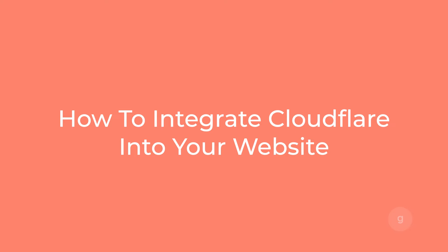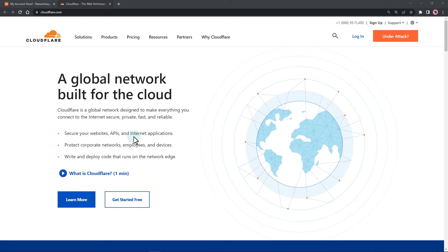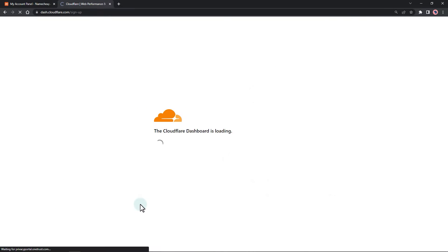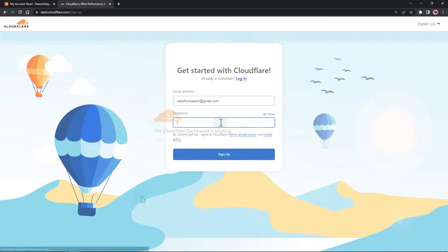In this video, I will show you how to integrate Cloudflare into your website domain and get a free SSL certificate. To start, let's sign up for an account.